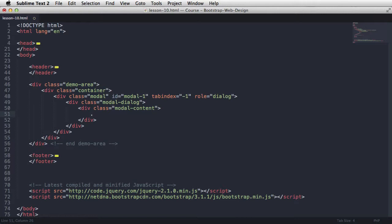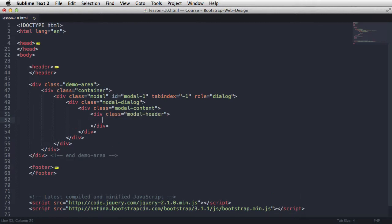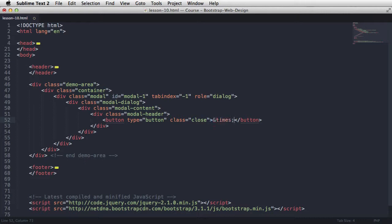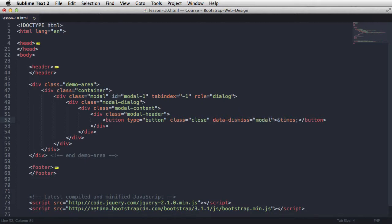So let's start with the header. ModalHeader, this will usually contain the close button and the title. So the close button is gonna be a button, and it's gonna have a class of close. The content is gonna be the times symbol, which is an x. And another attribute that we gotta set is data dismiss modal. Basically, we're telling the button to close a modal window like this. And it's always gonna close its parent window.